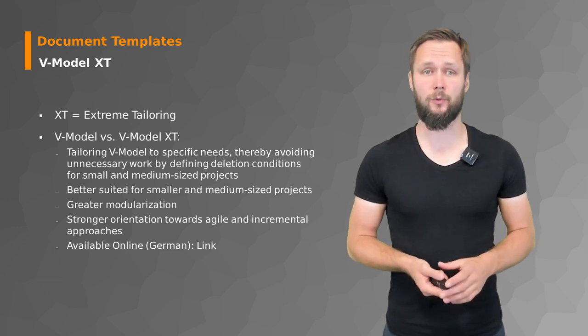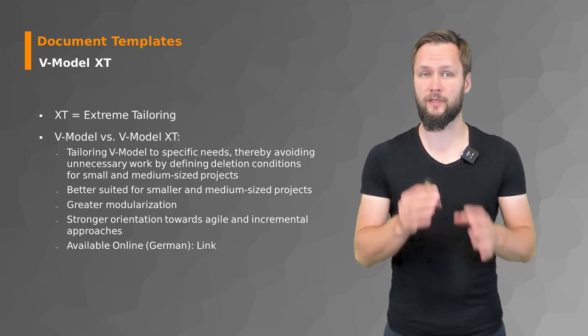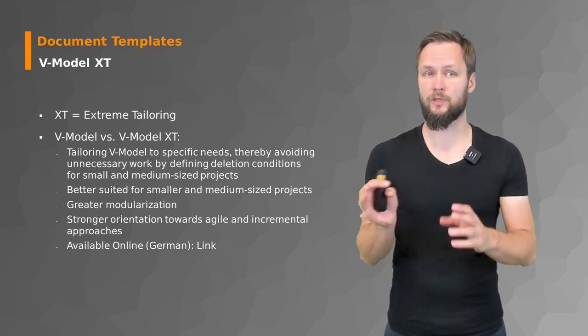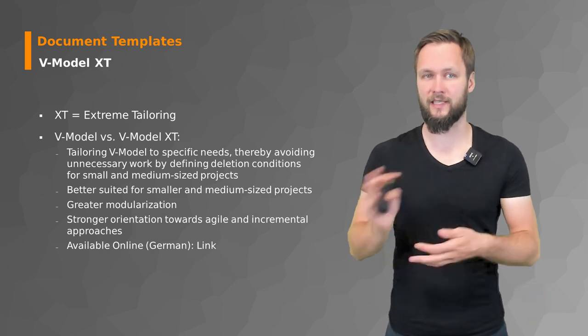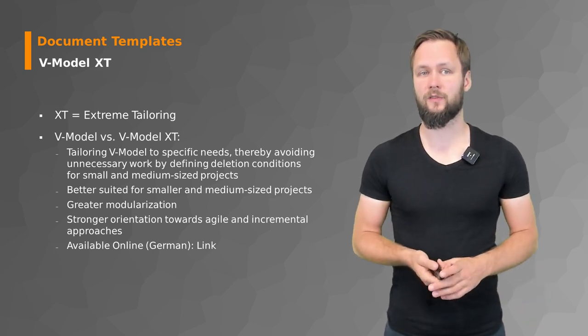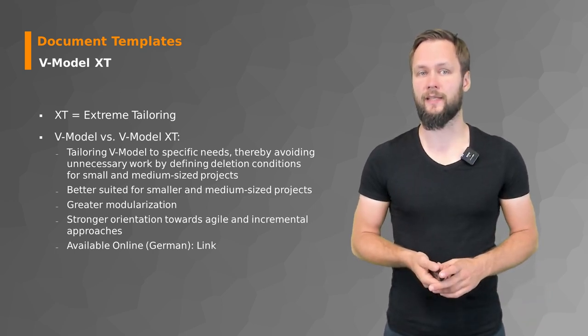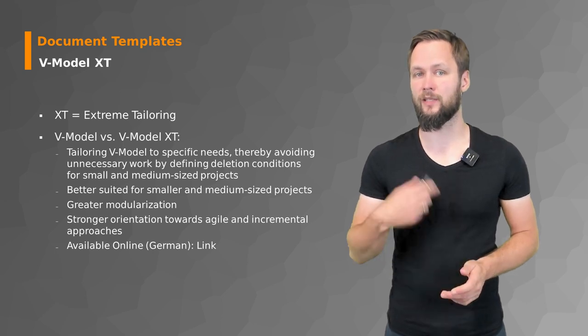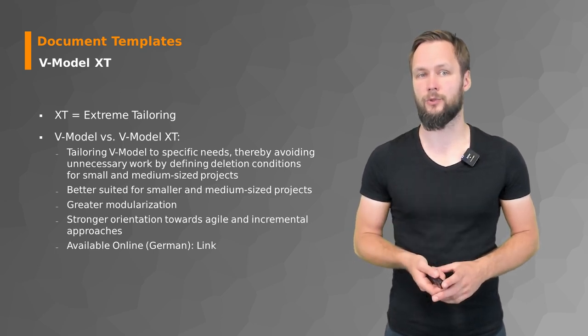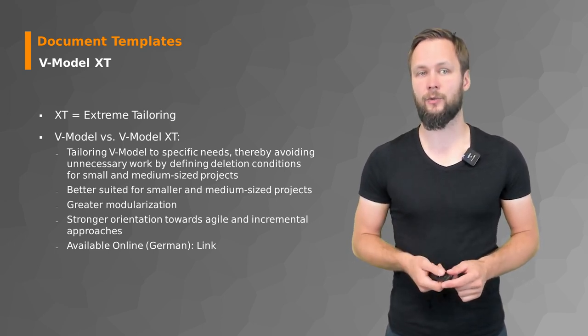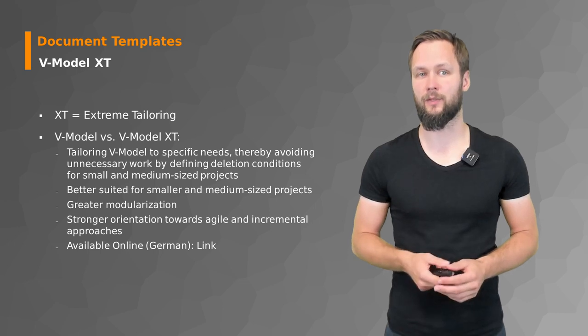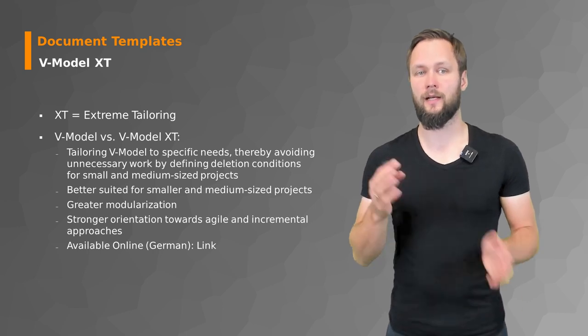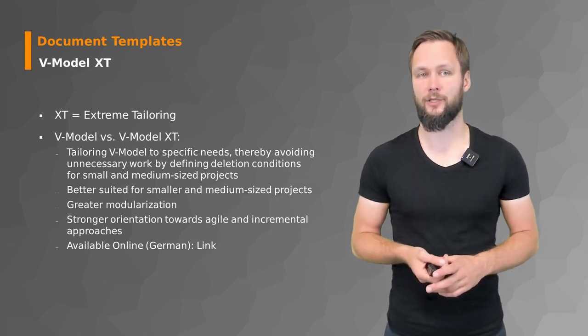It also allows for greater modularization, so you need those modules that you need for your project and leave everything else. And it also has a stronger orientation towards agile and more incremental approaches.